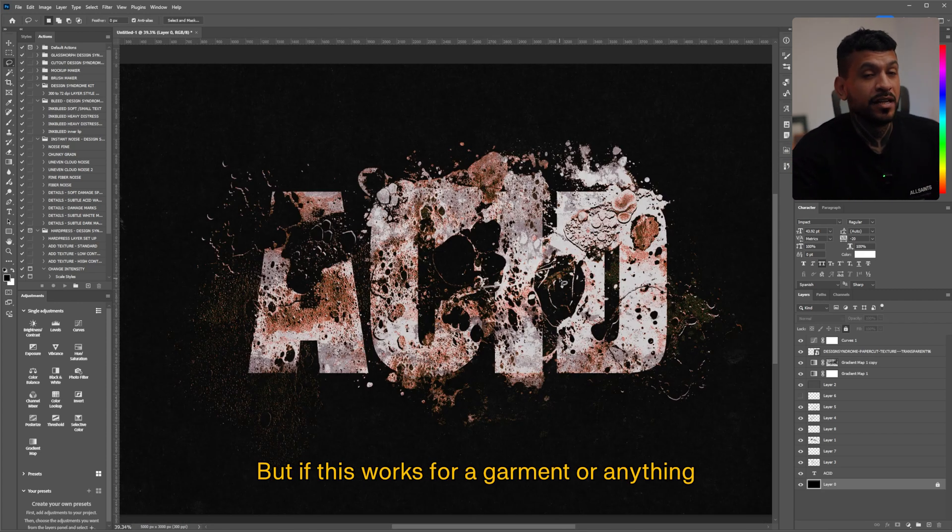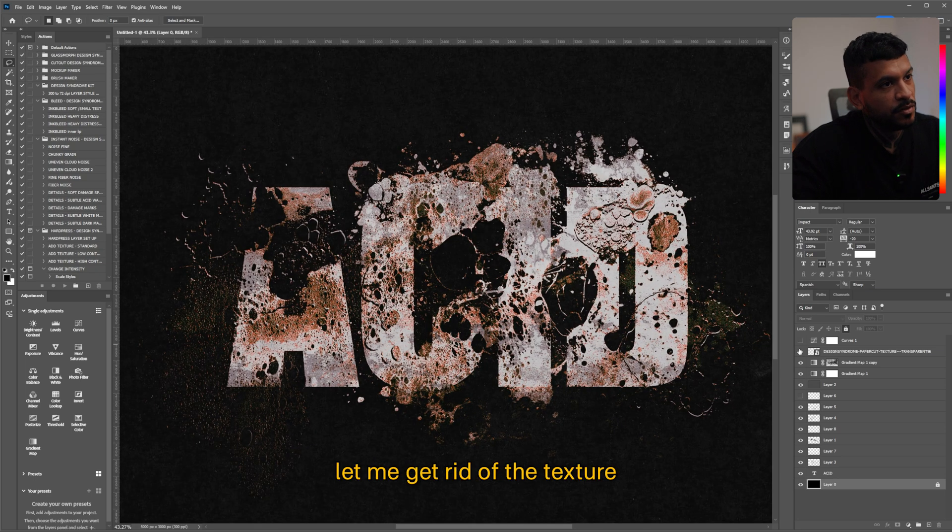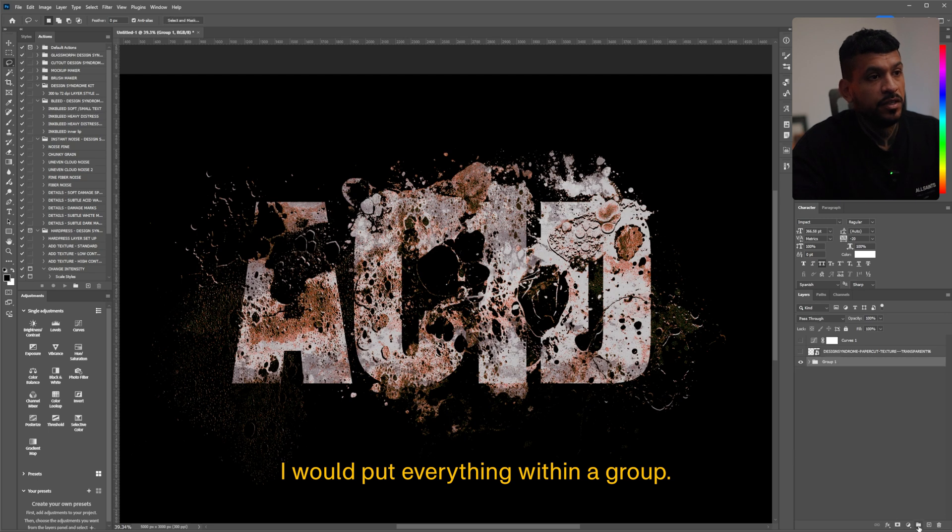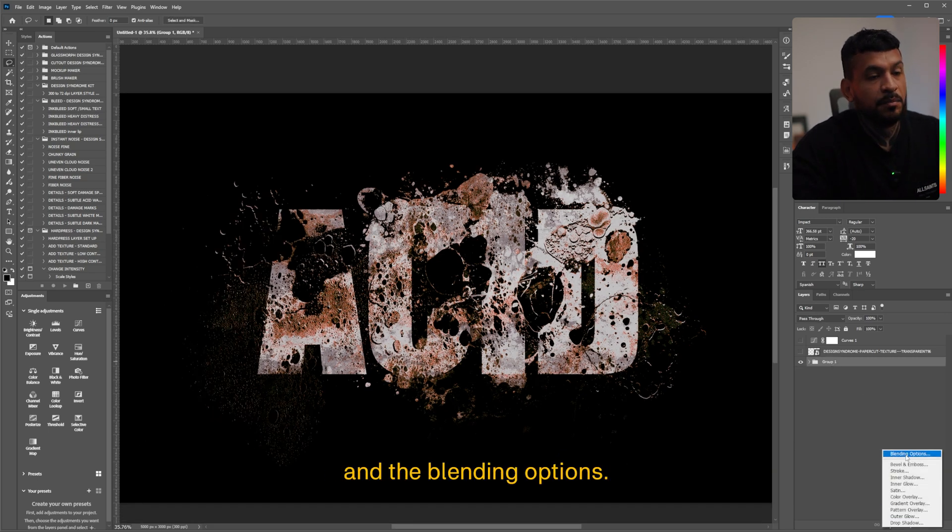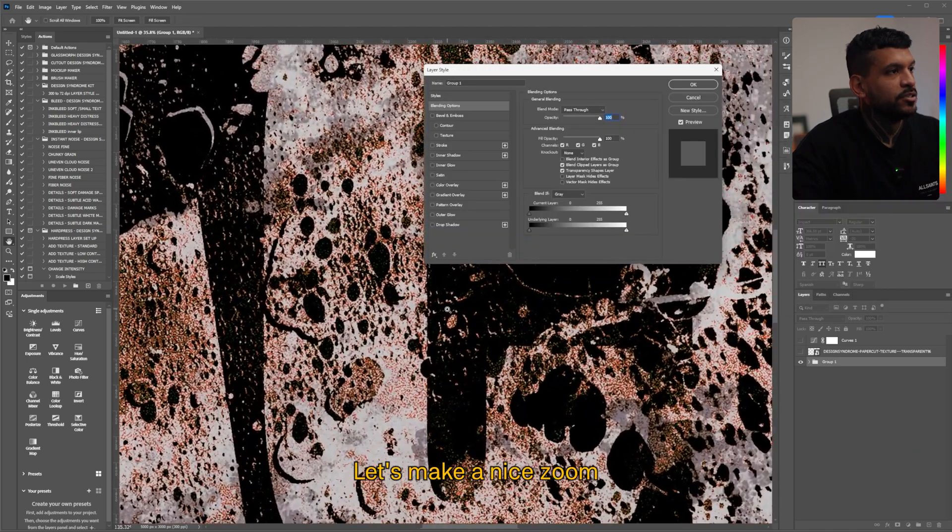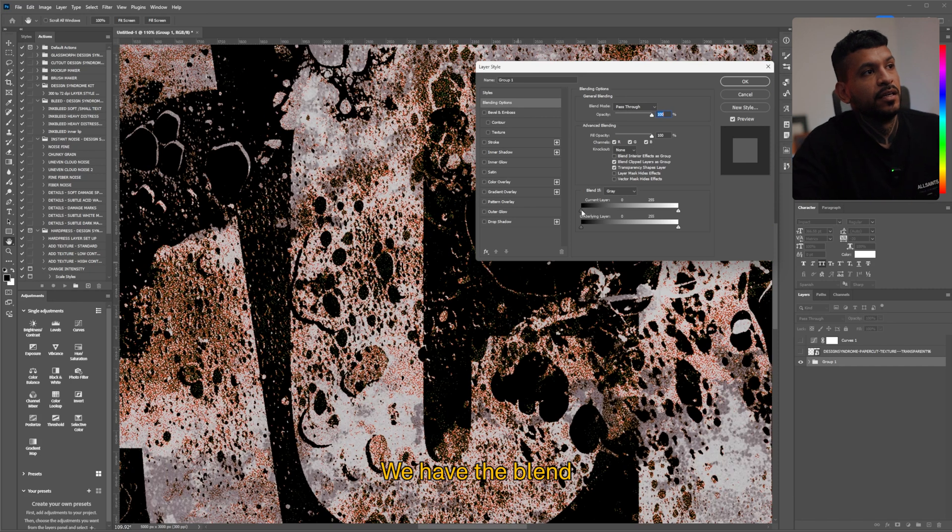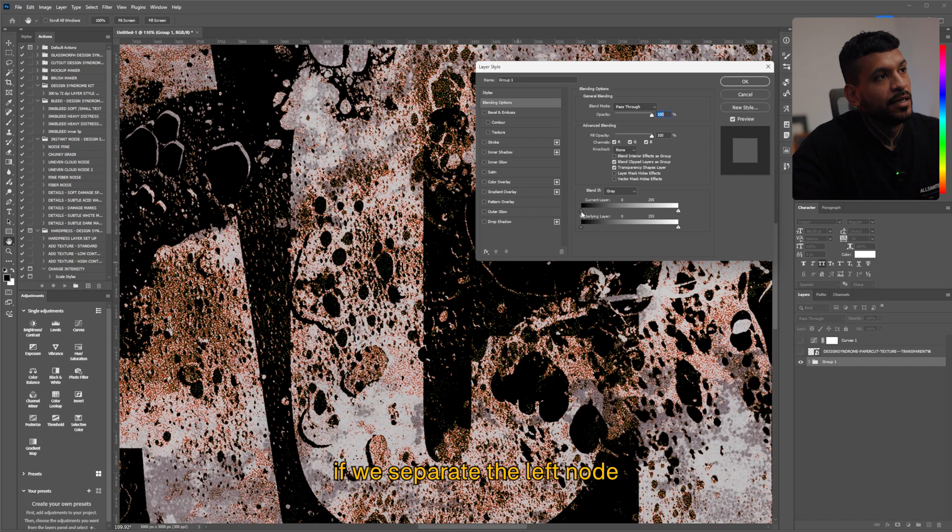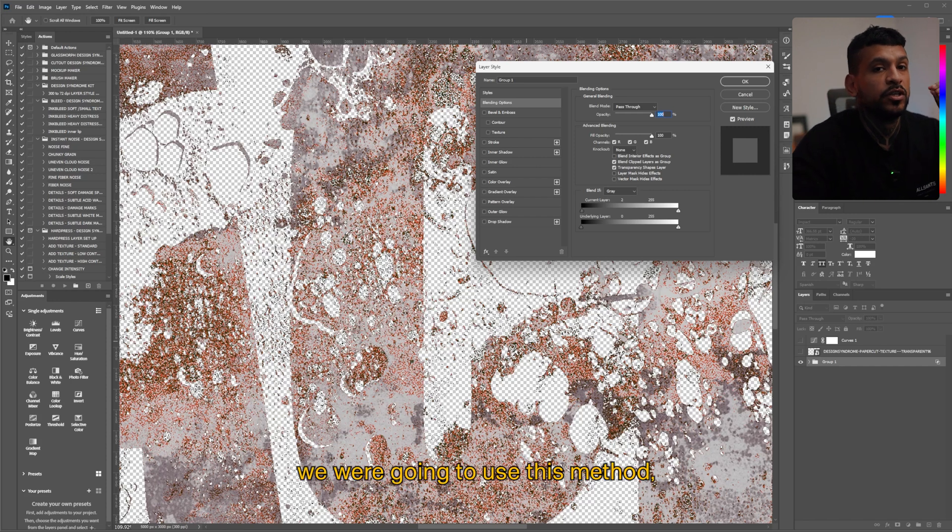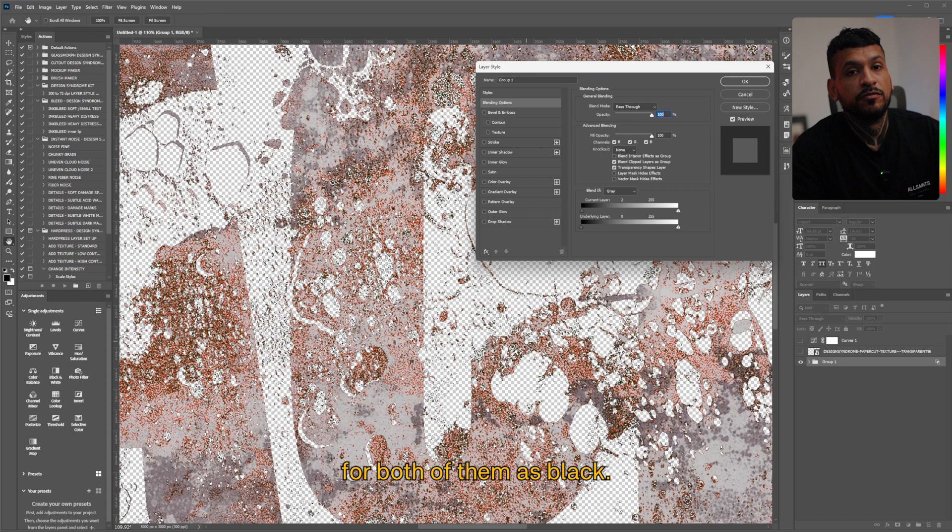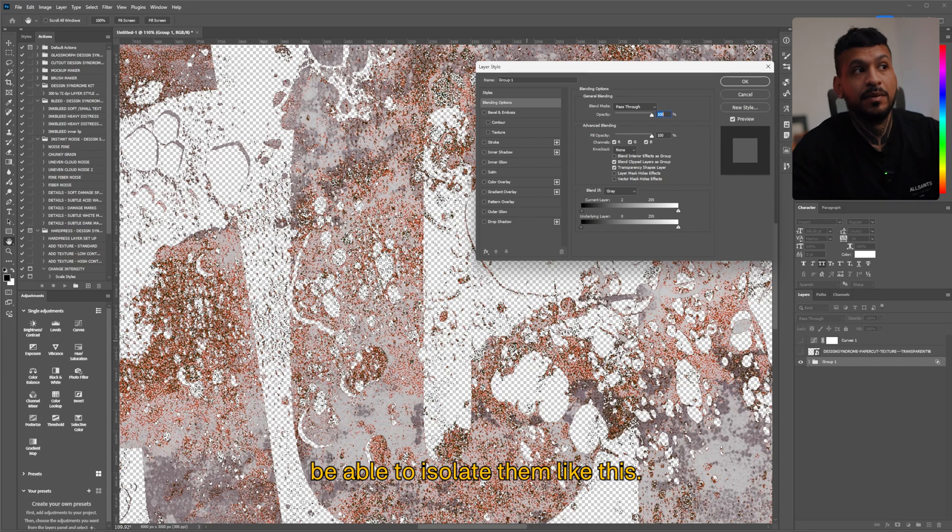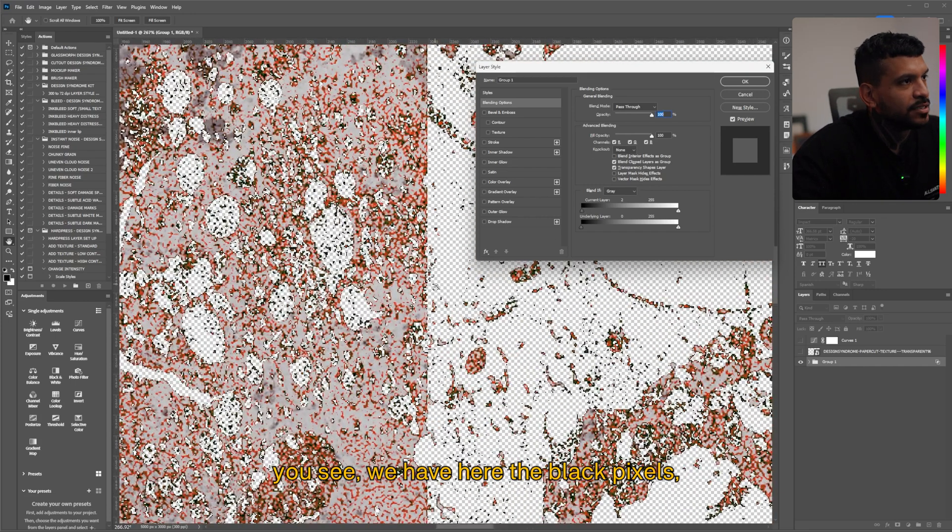But if this was for a garment or anything that you need to get rid of the black pixels, let me get rid of the texture and the curves adjustment. I would put everything within a group and then on the group if you go to the effects panel and the blending options let's make a nice zoom so I can see properly the pixels. We have the blend if sliders and on the current layer one if we separate the left node just a bit you'll see how the pure black pixels go away and because I knew we're going to use this method this is why on the gradient maps I set the initial point for both of them as black because I knew I was going to need those black pixels to then be able to isolate them like this.